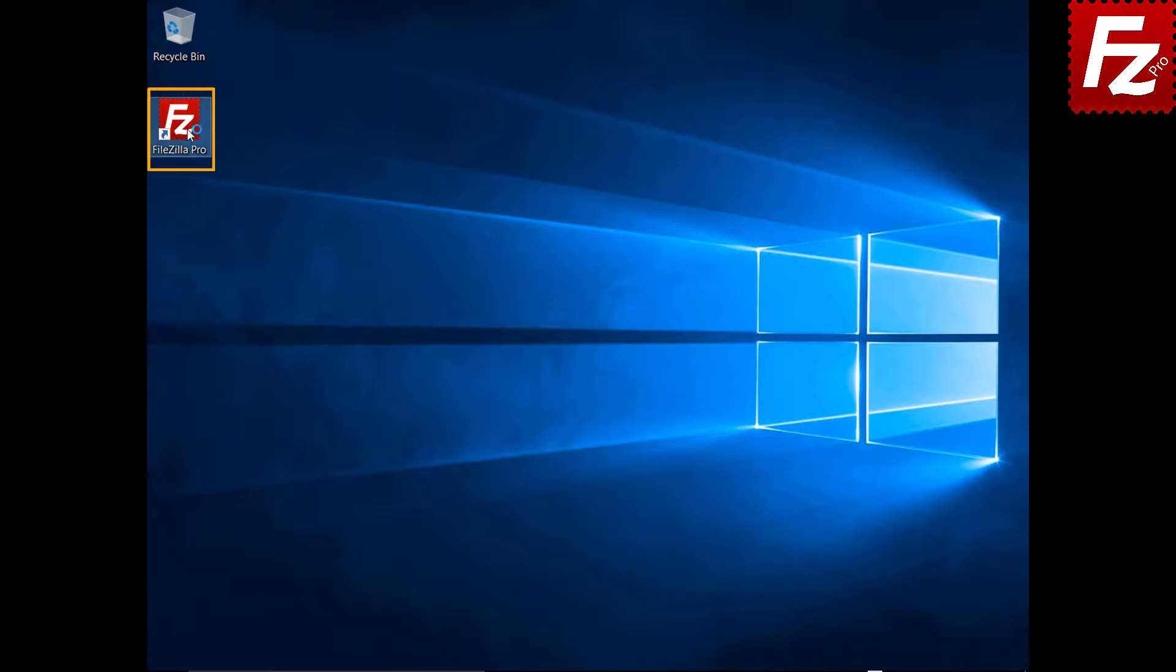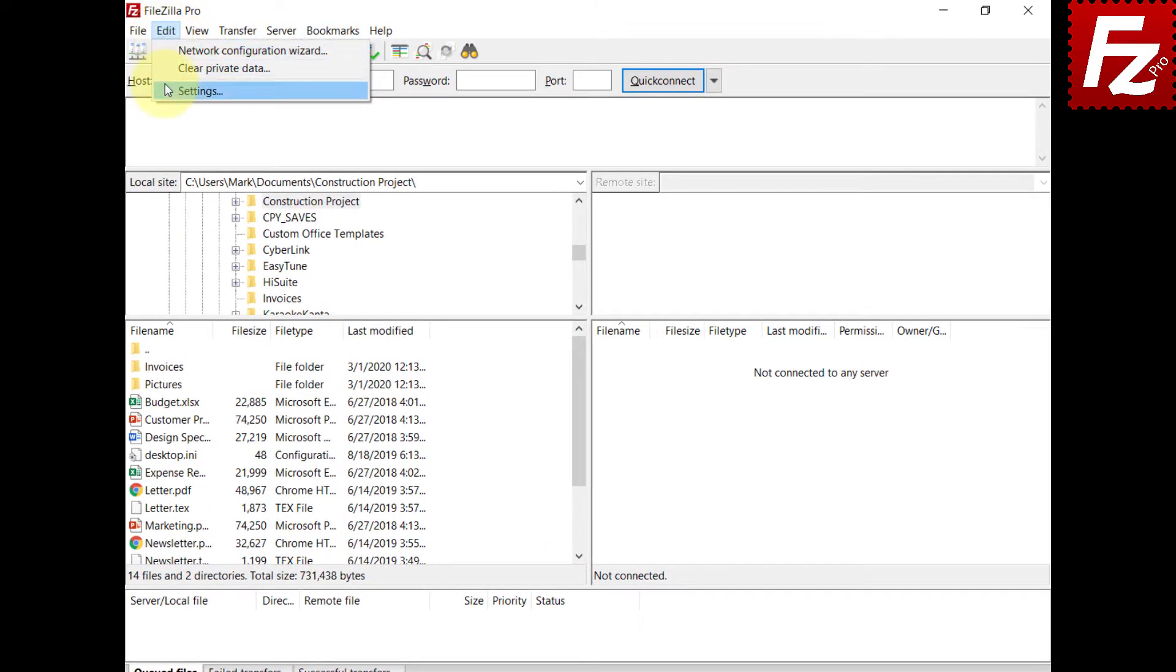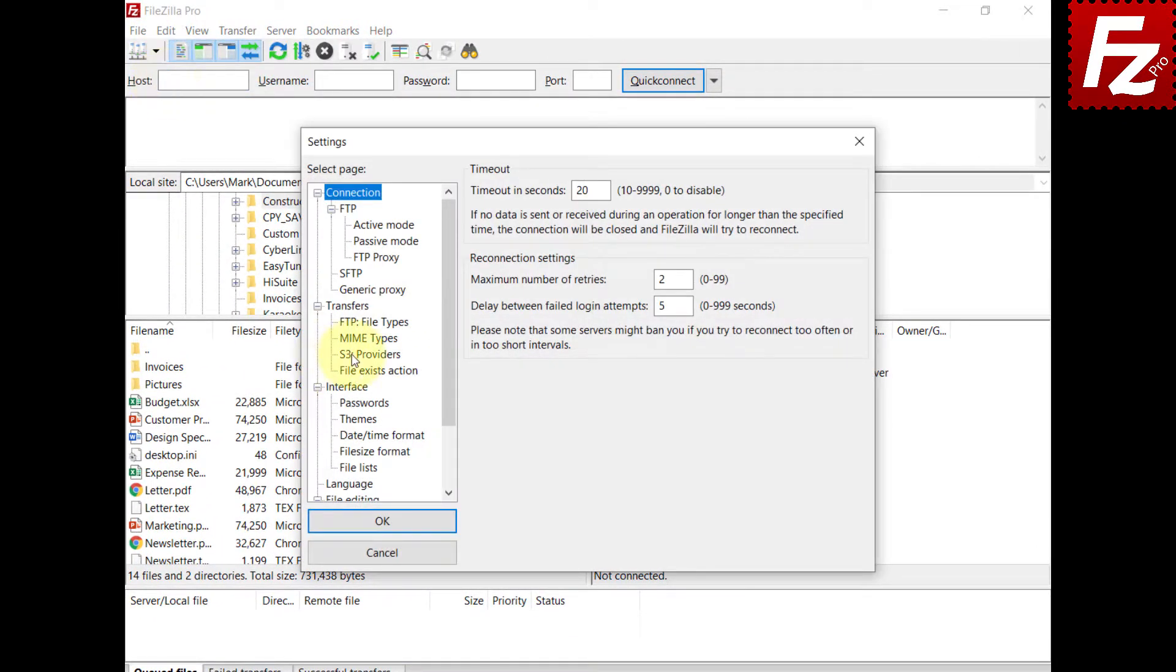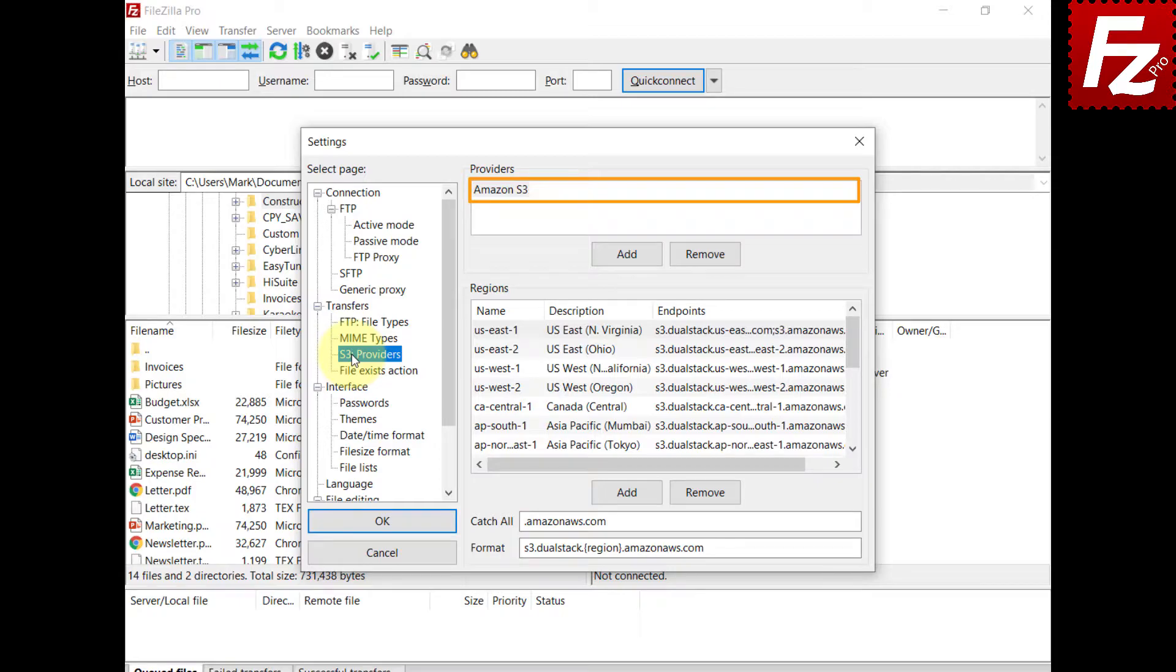Launch FileZilla Pro. Open the S3 providers configuration. FileZilla Pro already has the configuration to connect to Amazon S3. For non-Amazon providers, you need to add the specific configuration.